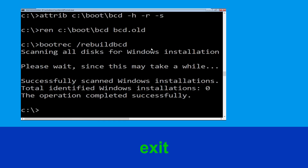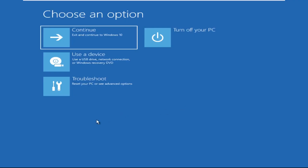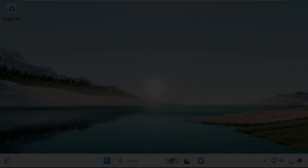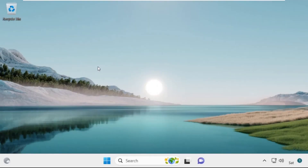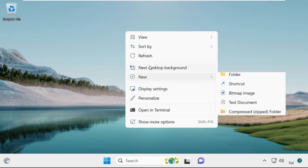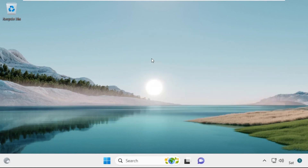Now type exit and hit enter. Now click on continue. It will restart your system. That's it guys, your problem is solved and you are good to go. Thank you.